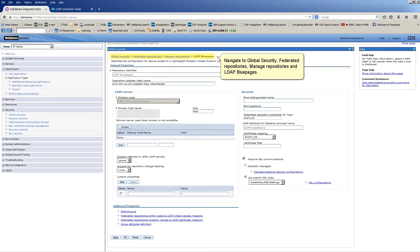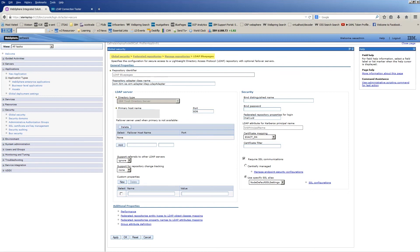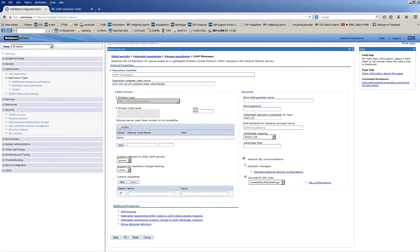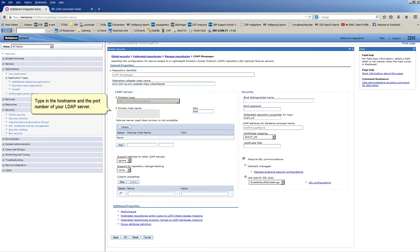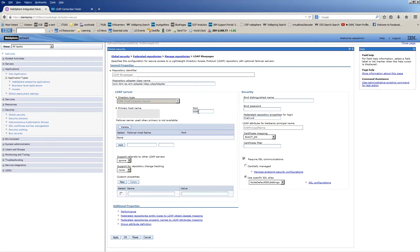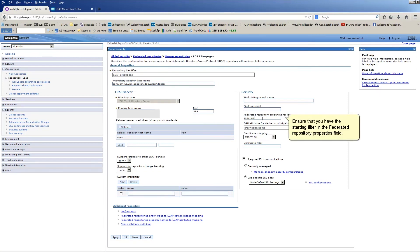Navigate to Global Security, Federated Repositories, Manage Repositories, and LDAP Blue Pages. Type in the hostname and the port number of your LDAP Server. Click here. Ensure that you have the starting filter in the Federated Repository Properties field.